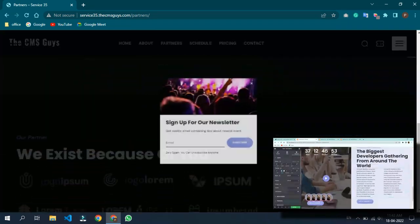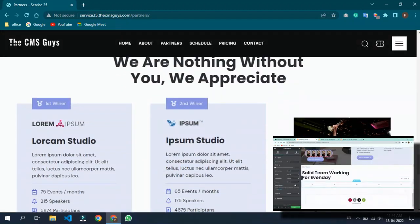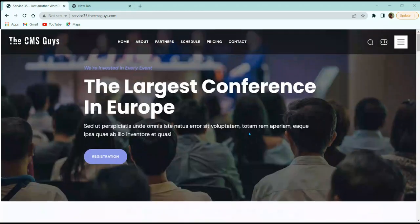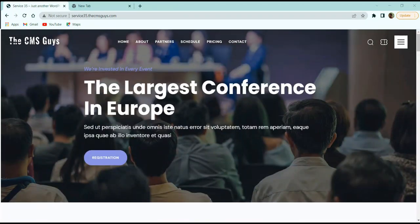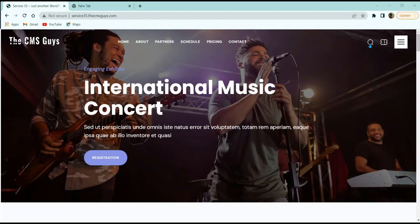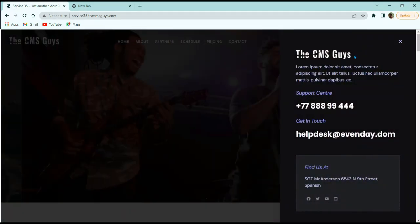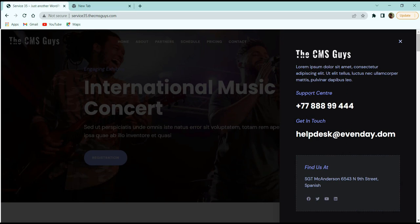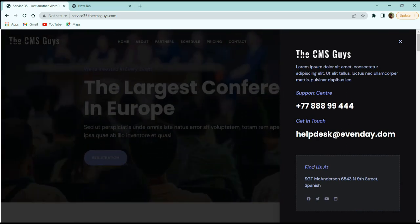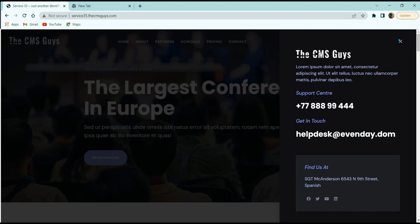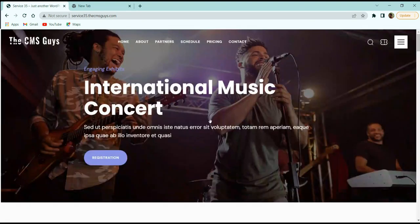Let me show you the demo of the service website we are going to build today. Here you can see the homepage of our service website. At the top we have a transparent header divided into three columns — the logo, links to different pages, and a search icon. When clicking on this breadcrumb, a sidebar appears with the company logo, description text, phone number, email, and different social media handles.